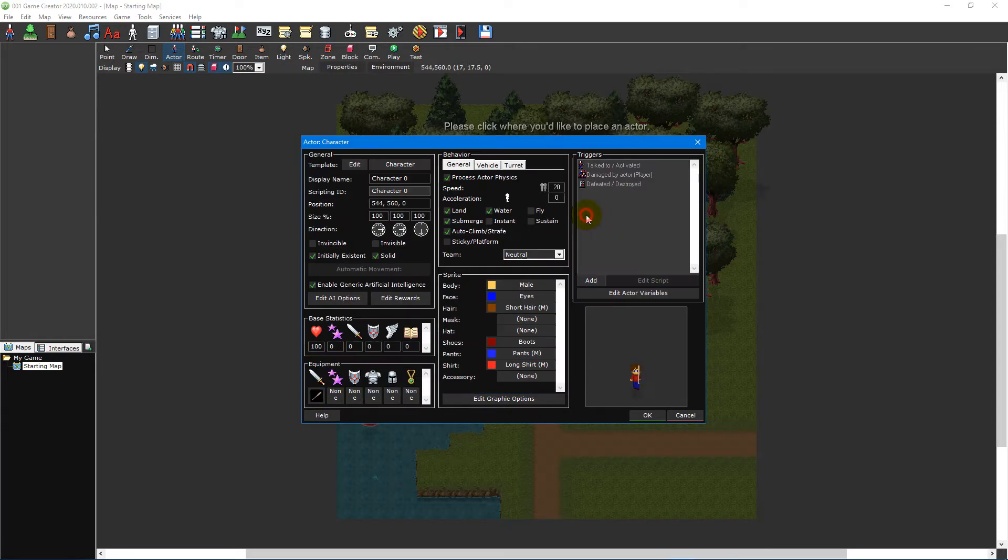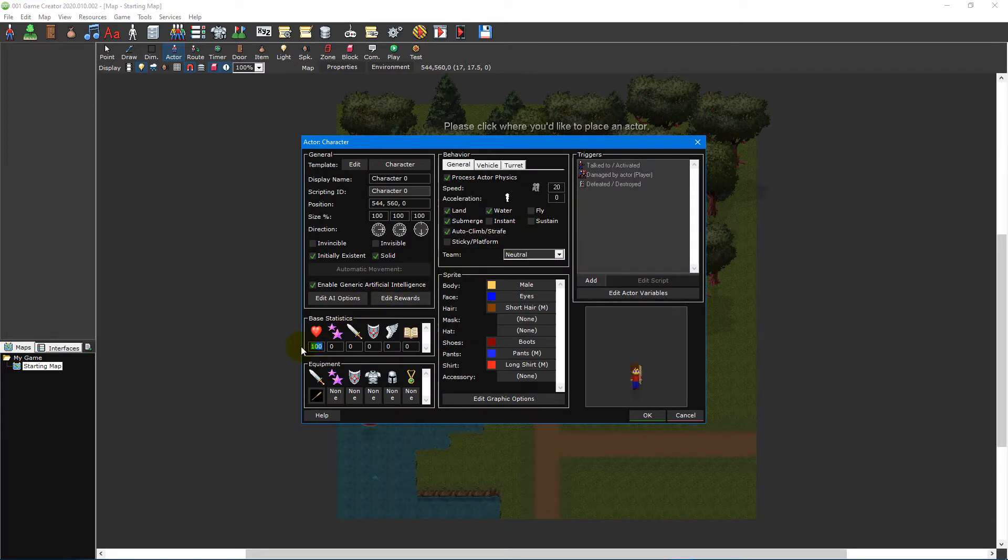It's worth noting that if you set an actor's HP stat to zero it will make the actor invulnerable.